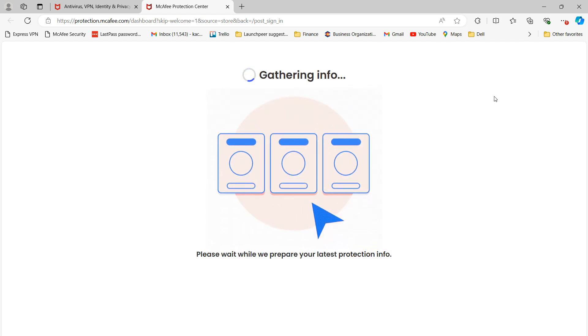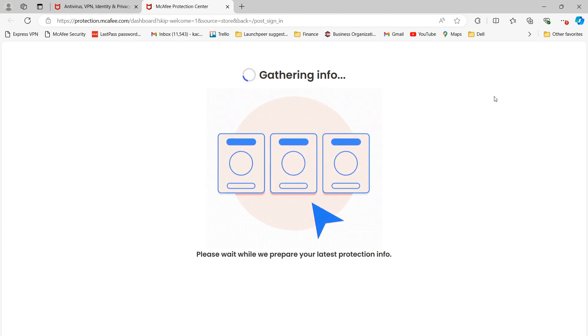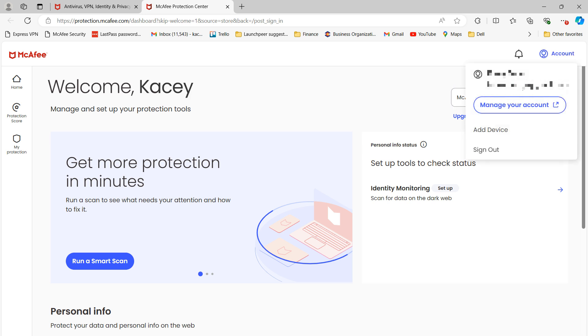You'll now be taken to the McAfee Protection Centre. Now click on the top right corner of the screen where it says Account and then click on the Manage Your Account button.